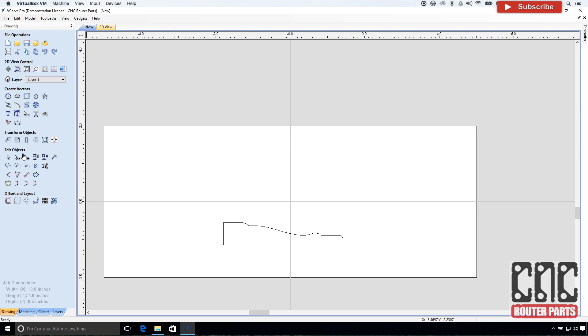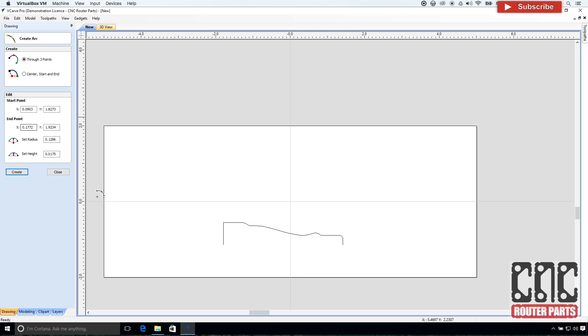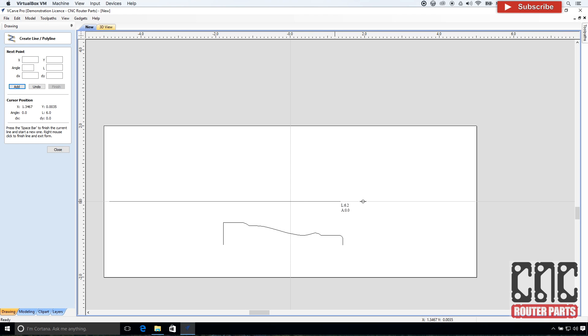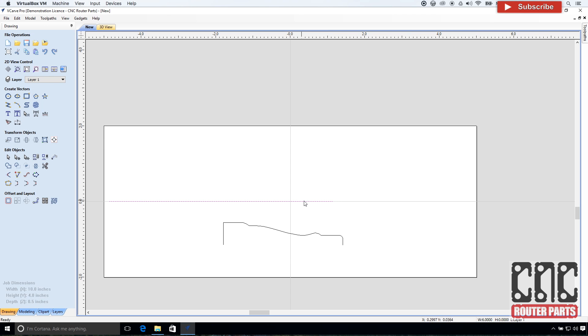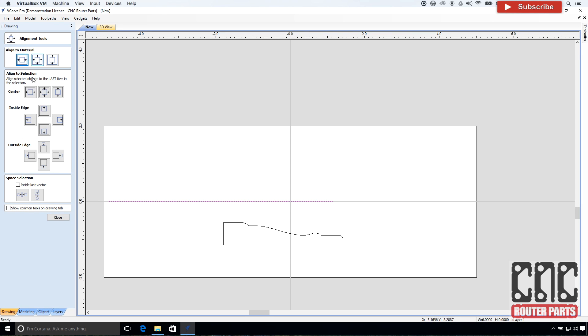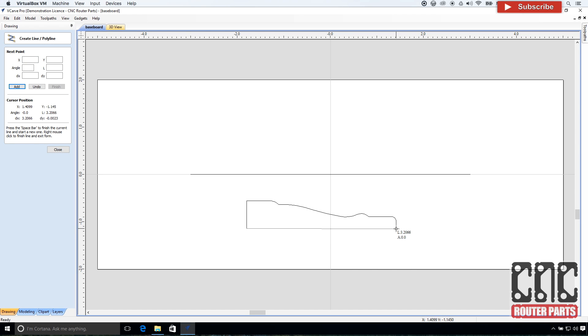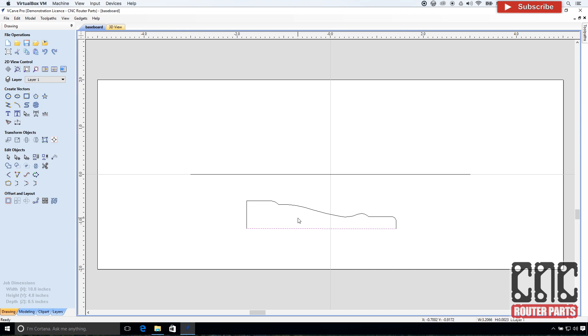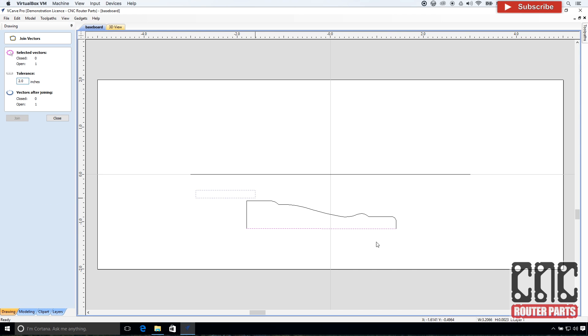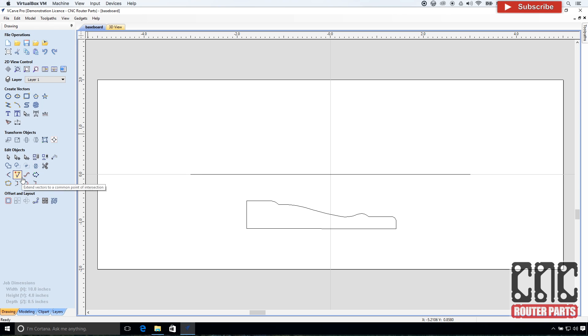The length of the rail will determine the length of the sweep and my part. In my case, I want a 6 inch piece of molding, so I'll make this 6 inches long. And I'll center that. Strictly speaking, this should be enough geometry, but I'm going to close the profile. And I'll move my rail line up to make room for the sweep.